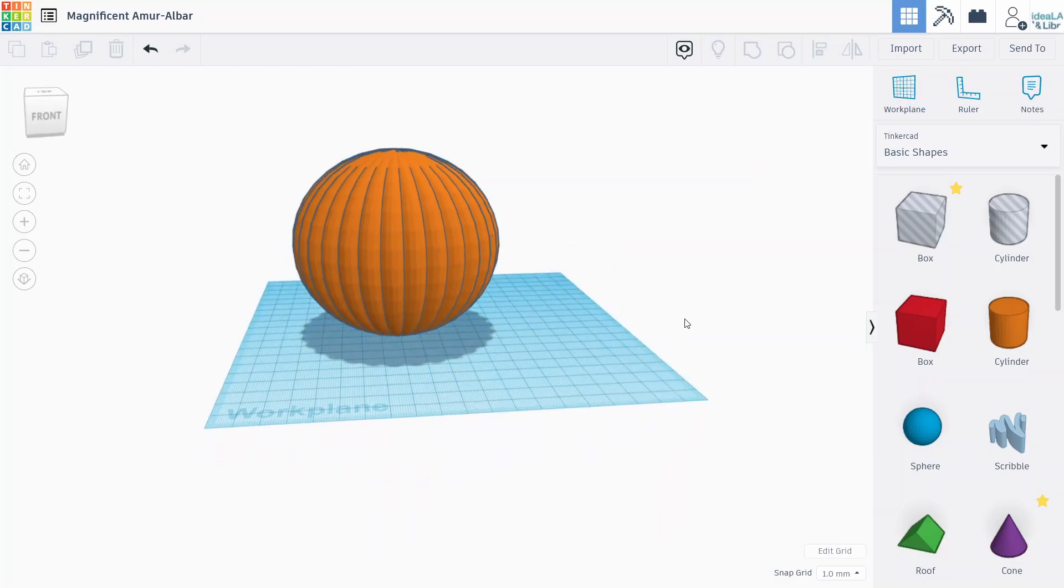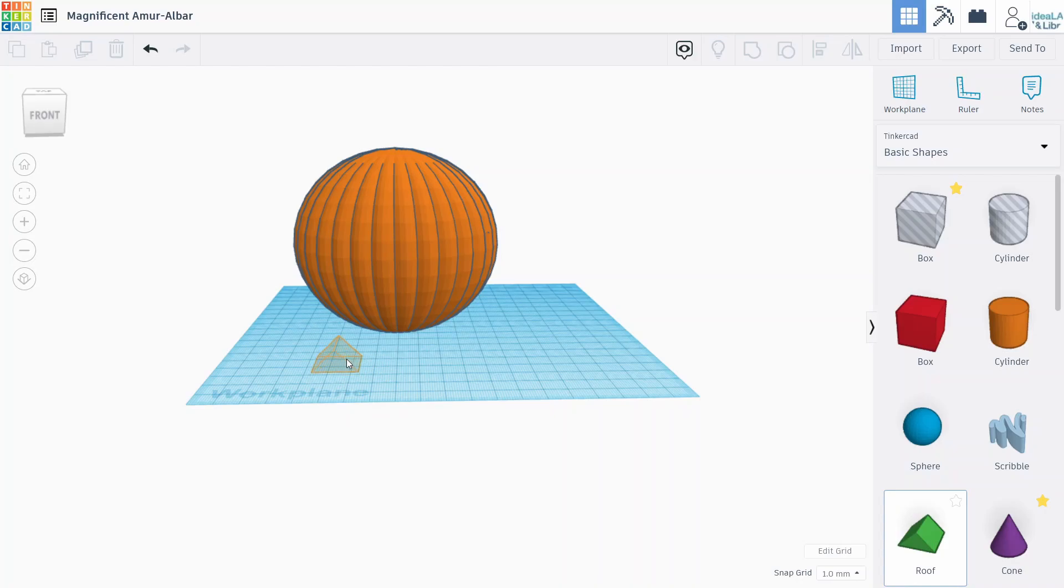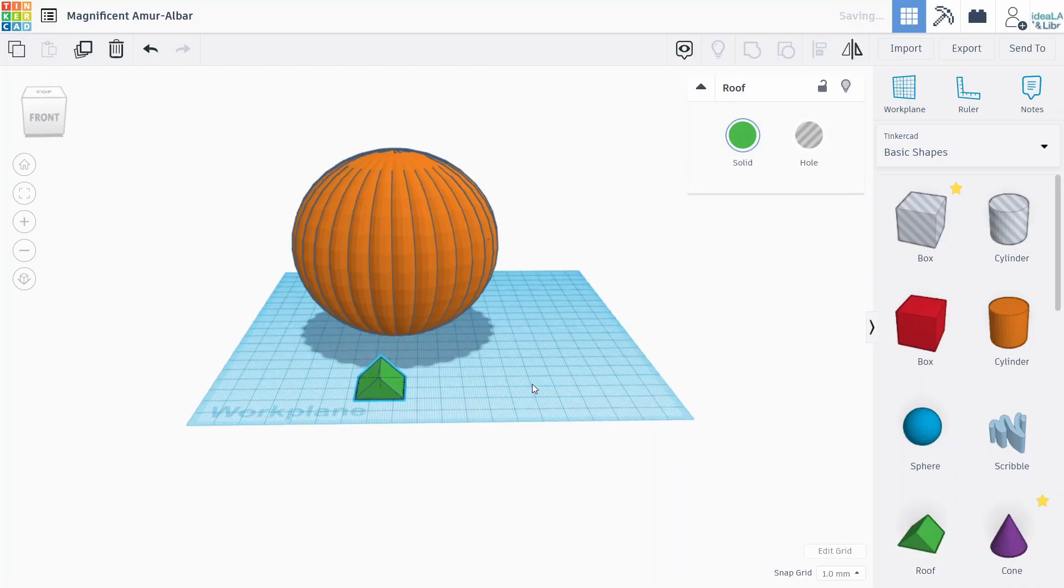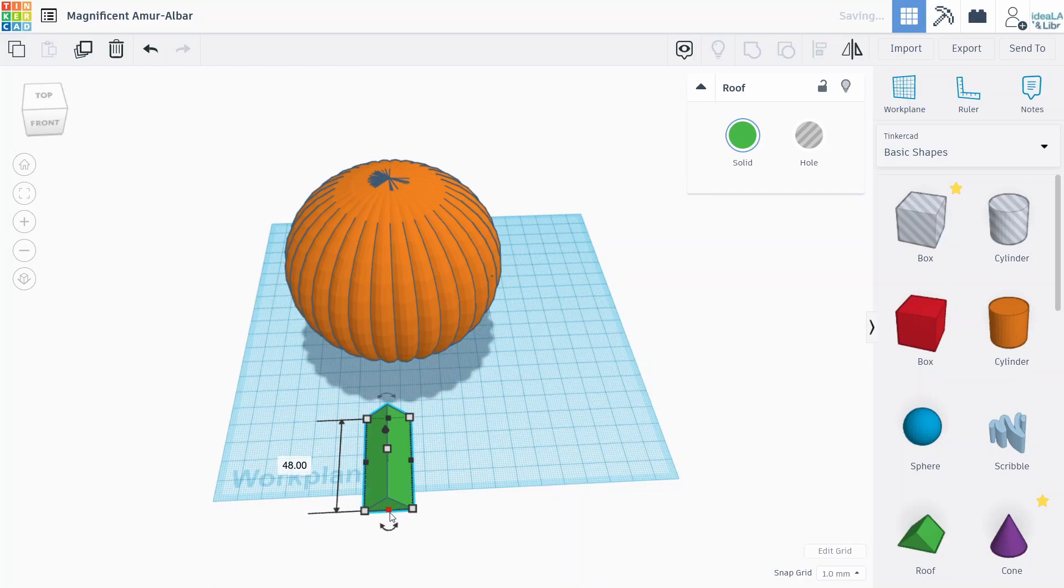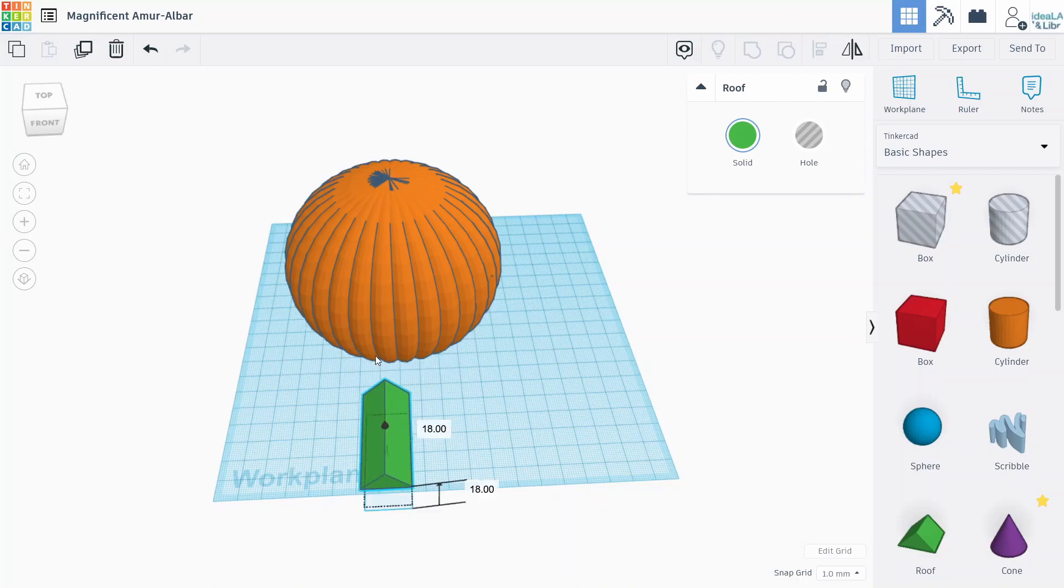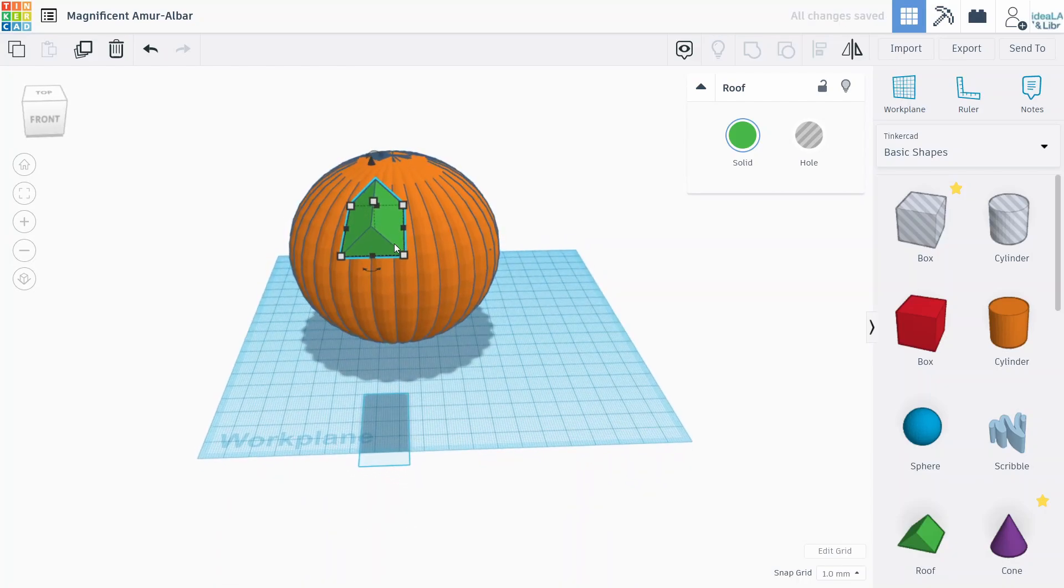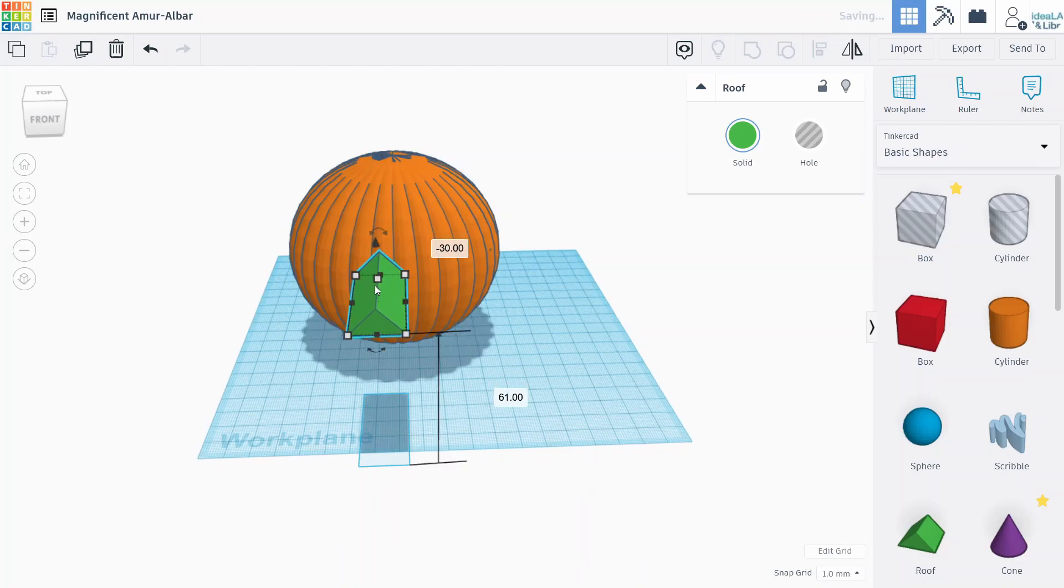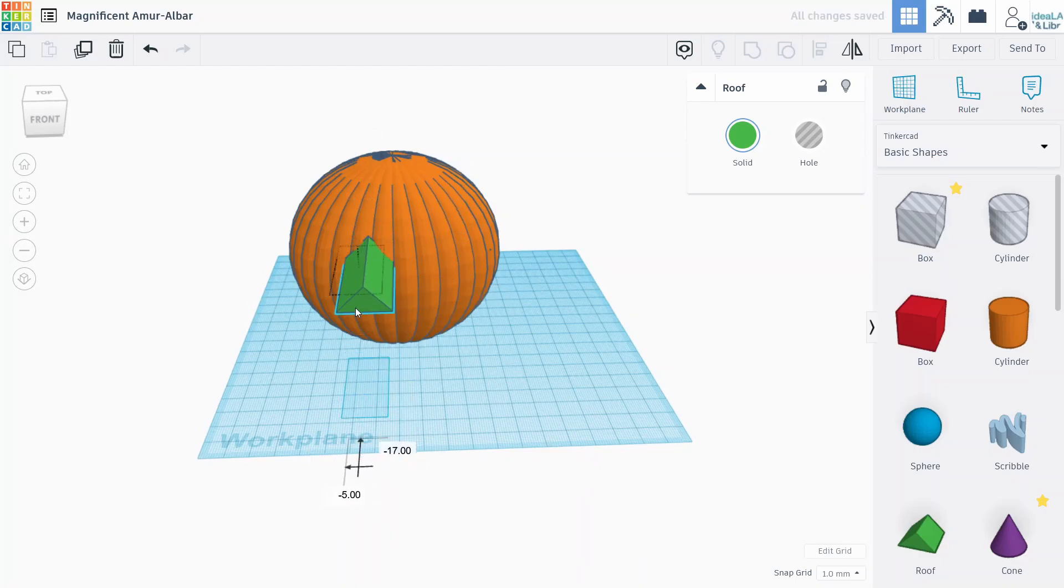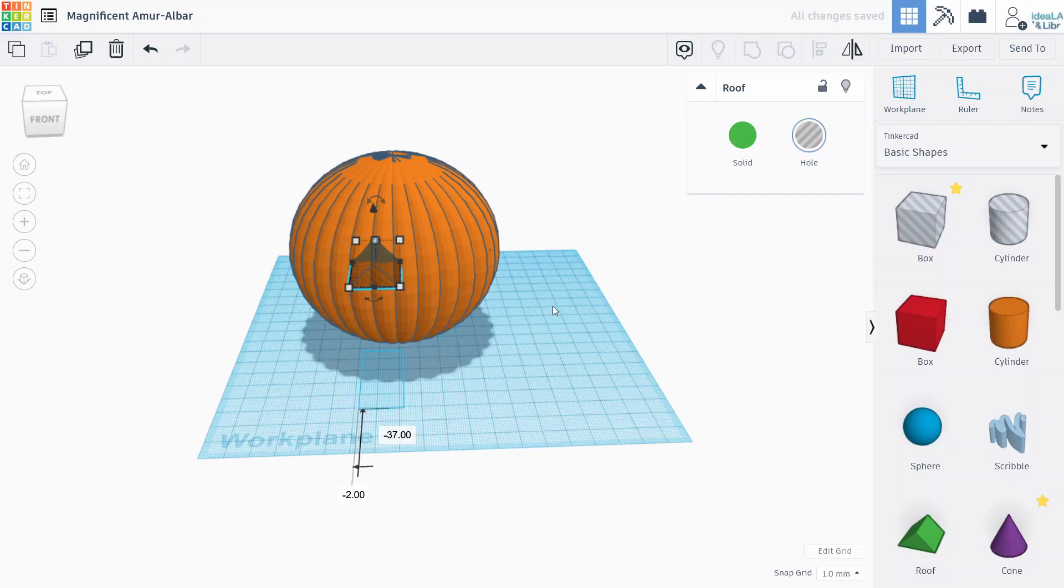So to do that, we're going to start with the eyes. We'll use this roof shape as the eyes. And we're going to make this nice and long. We want to make sure it cuts right through to the inside of the pumpkin. We'll raise this up and kind of drag it in so it's passing right through the pumpkin. We'll make this into a hole.